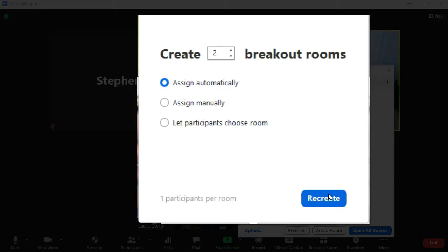You can scoot students around after you create them, even if you create it automatically. But that's a pretty easy process and you'll see what I mean.